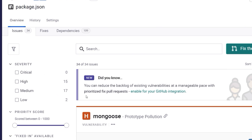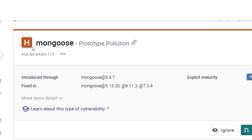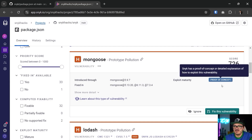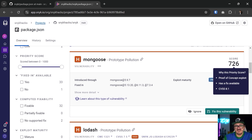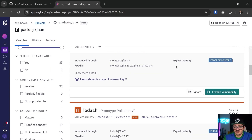We've got 34 issues with just this package.json — that's crazy. No criticals, 15 highs, 17 mediums, 2 lows. This is organized in a nice way. The highest severity vulnerability is Mongoose — it says why: prototype pollution, introduced in version 5.9.7 and fixed in 5.13.20 and 6.11.3. There's a proof of concept available, and the CVSS score is an 8, which is pretty high — it is rated High. So we've got a pretty severe vulnerability here that we want to fix.